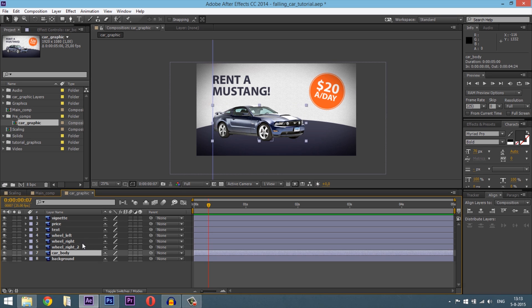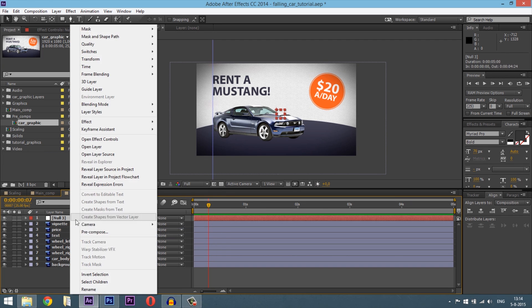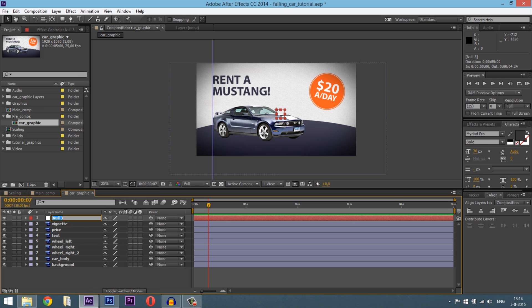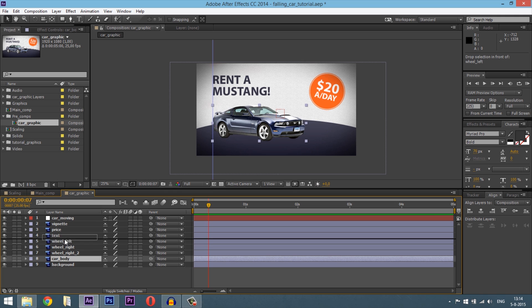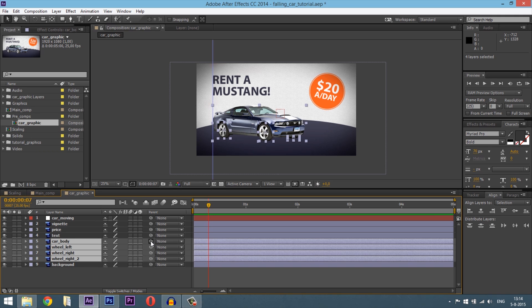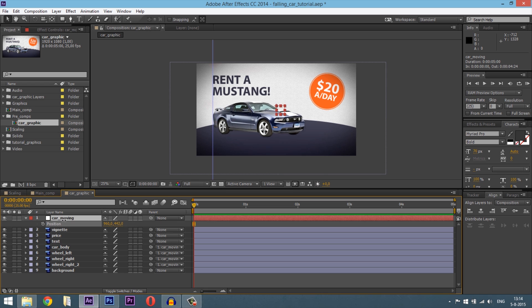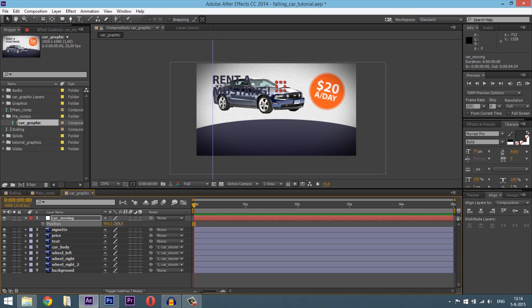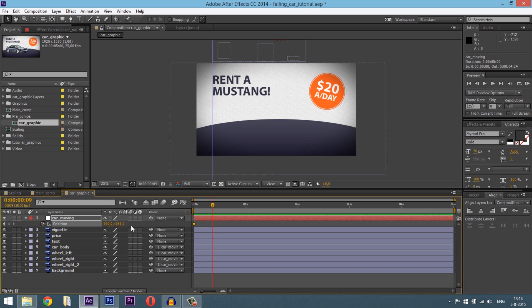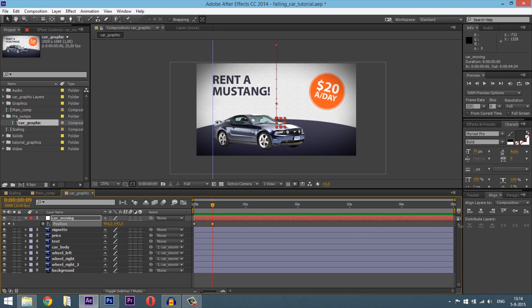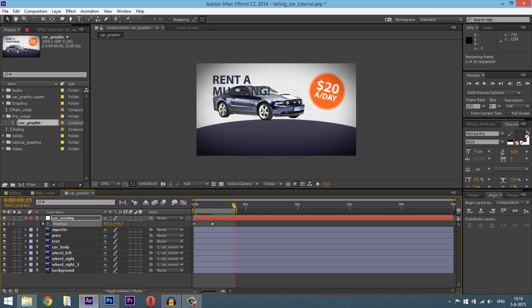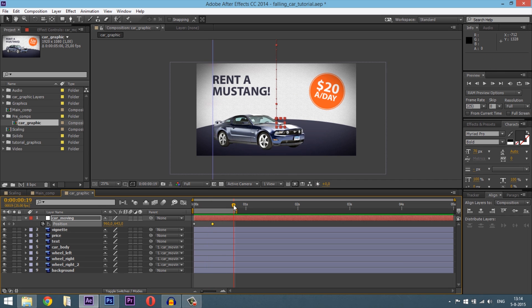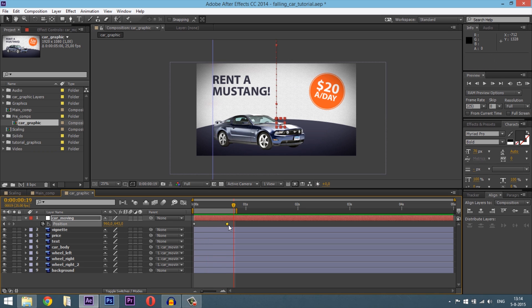We're going to animate our commercial. Maybe the first thing we have to do is the biggest part. And that's the car dropping down. First create a new null object. We'll call this car moving. Then set the car body above the wheels and select them all and link them to the null object. So now we can move the null object to above everything. And hit position. And then maybe a half second or a quarter. Something like this. And when we are rendering this out, you can see the car is moving a bit fast. So we are moving the keyframes or something like this.